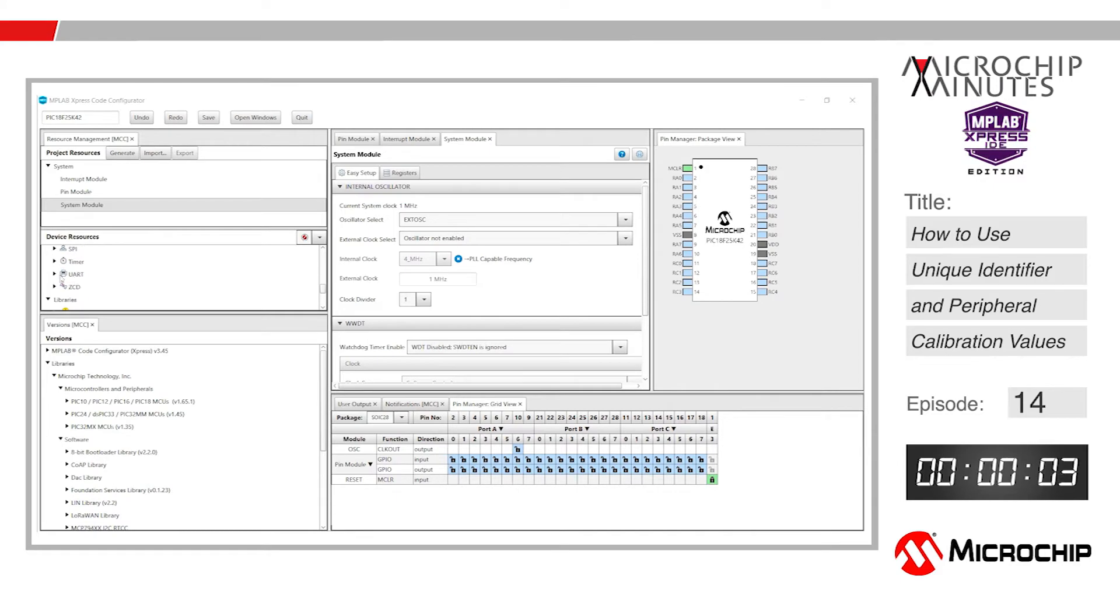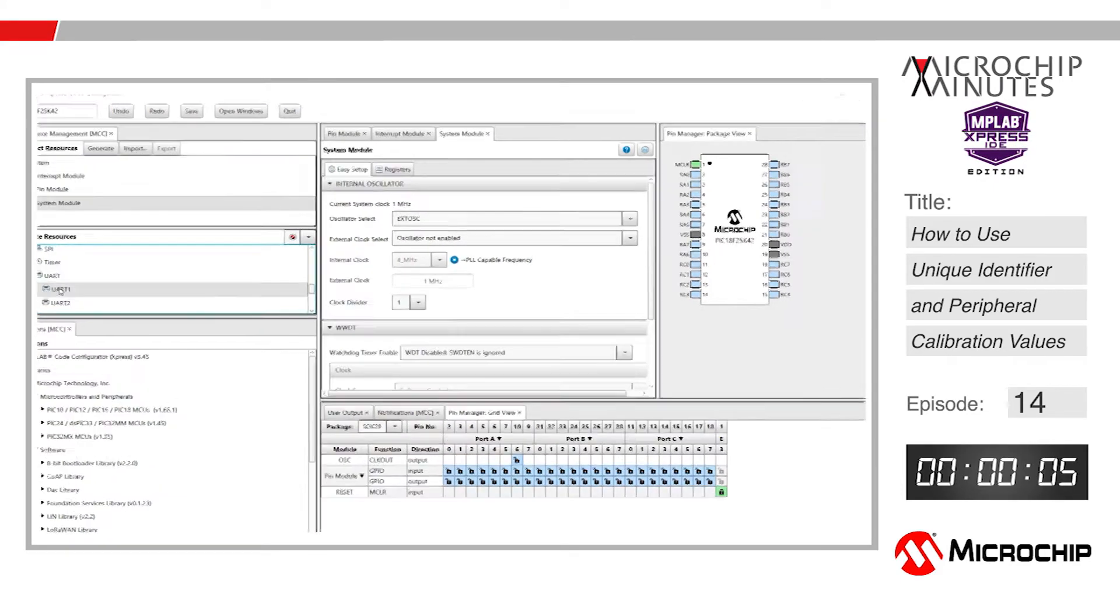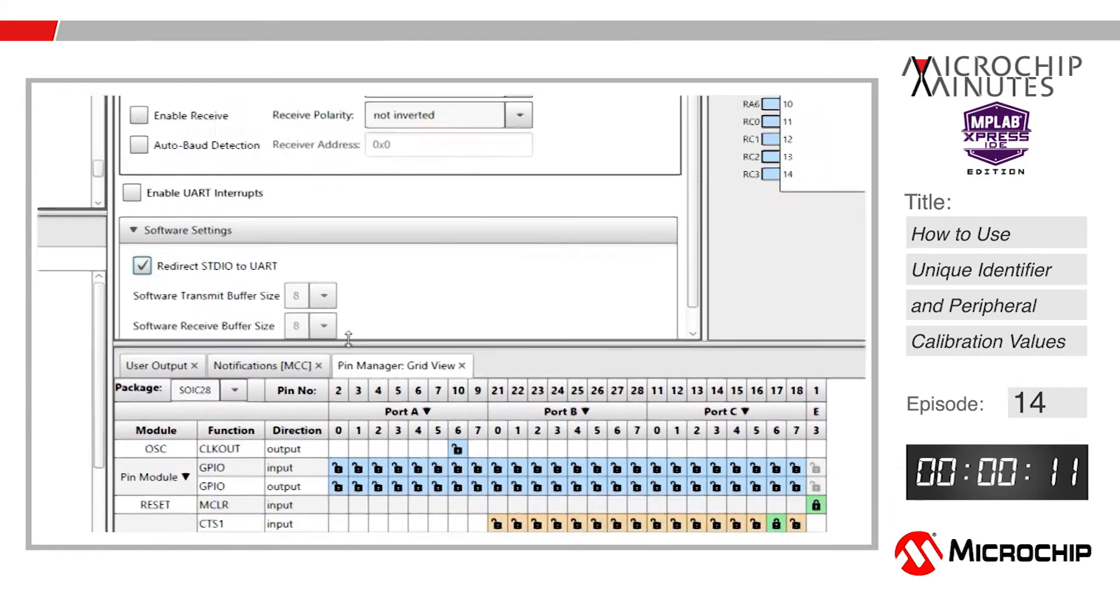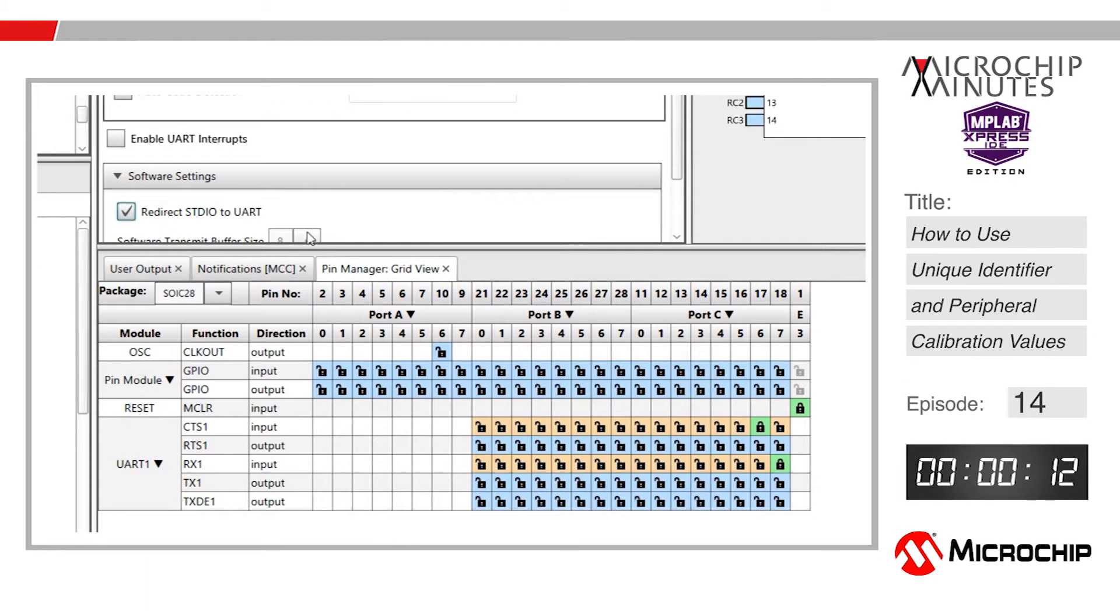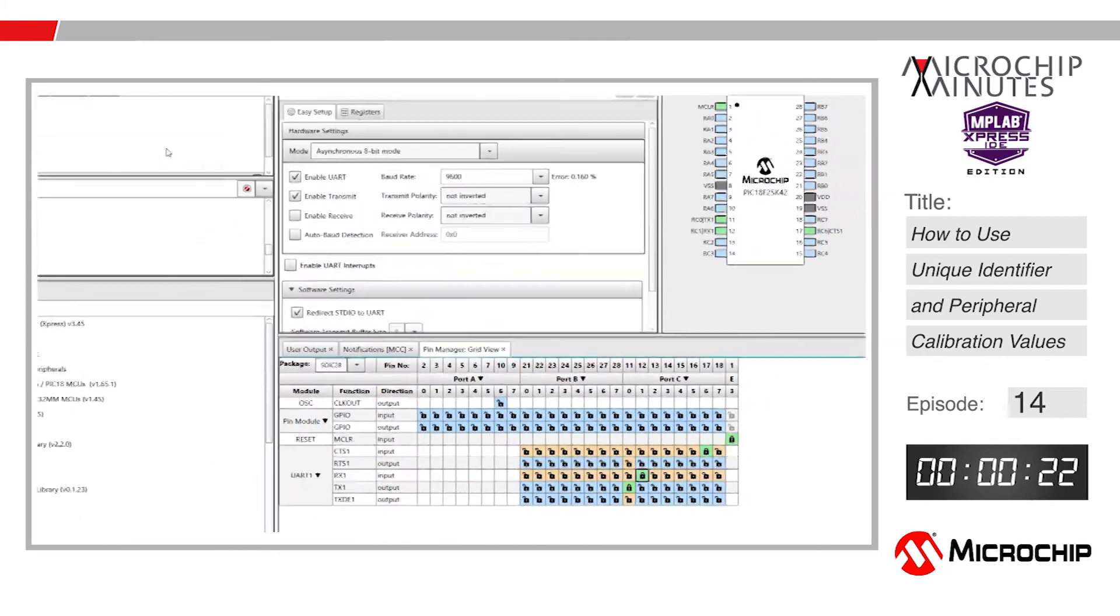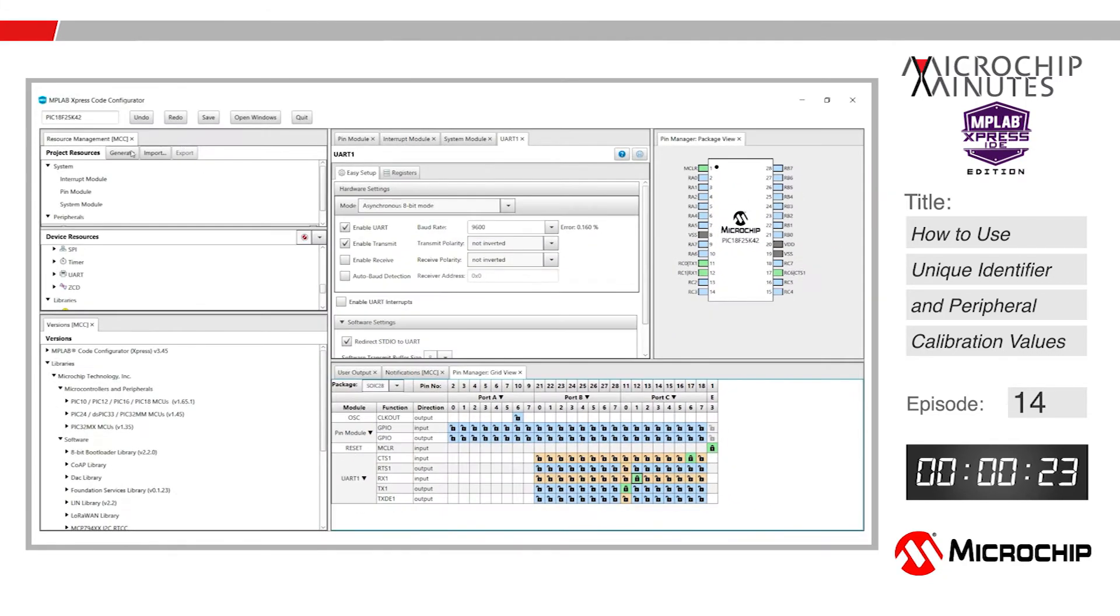Enable transmit and check the box that says redirect STDIO to UART so that we can use the standard IO library and therefore use printf statements. Make sure we output the signal by checking the RC0 box for the TX output of the UART and RX at RC1 for UART inputs. Click generate and open the MPLAB Express online IDE page.